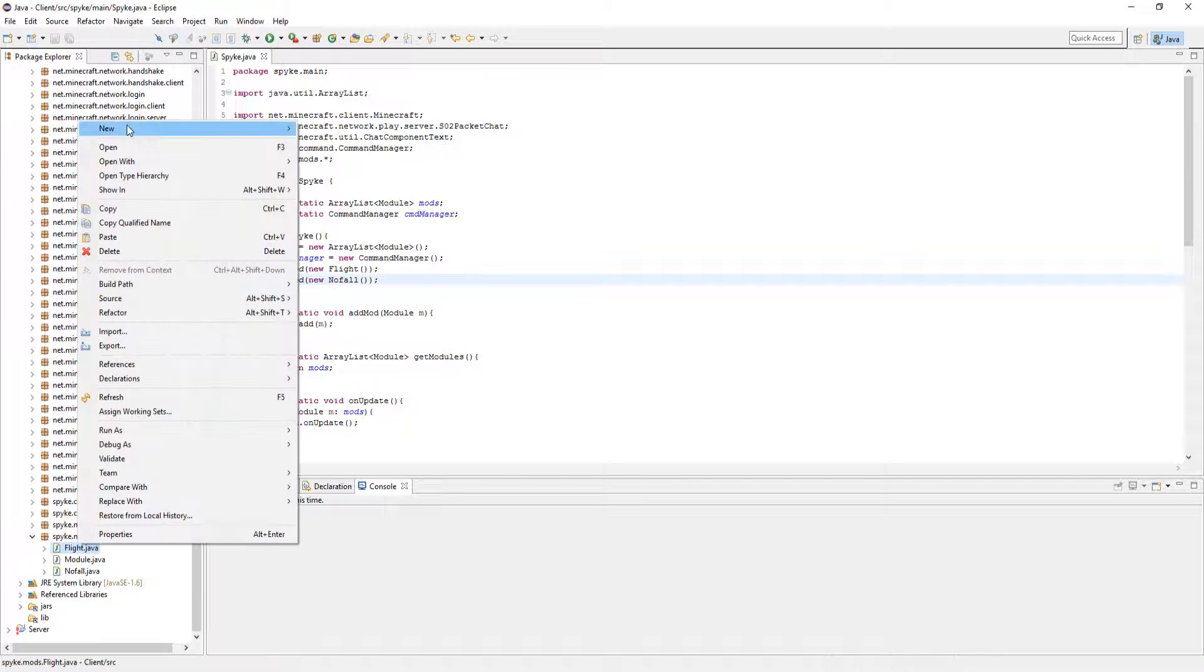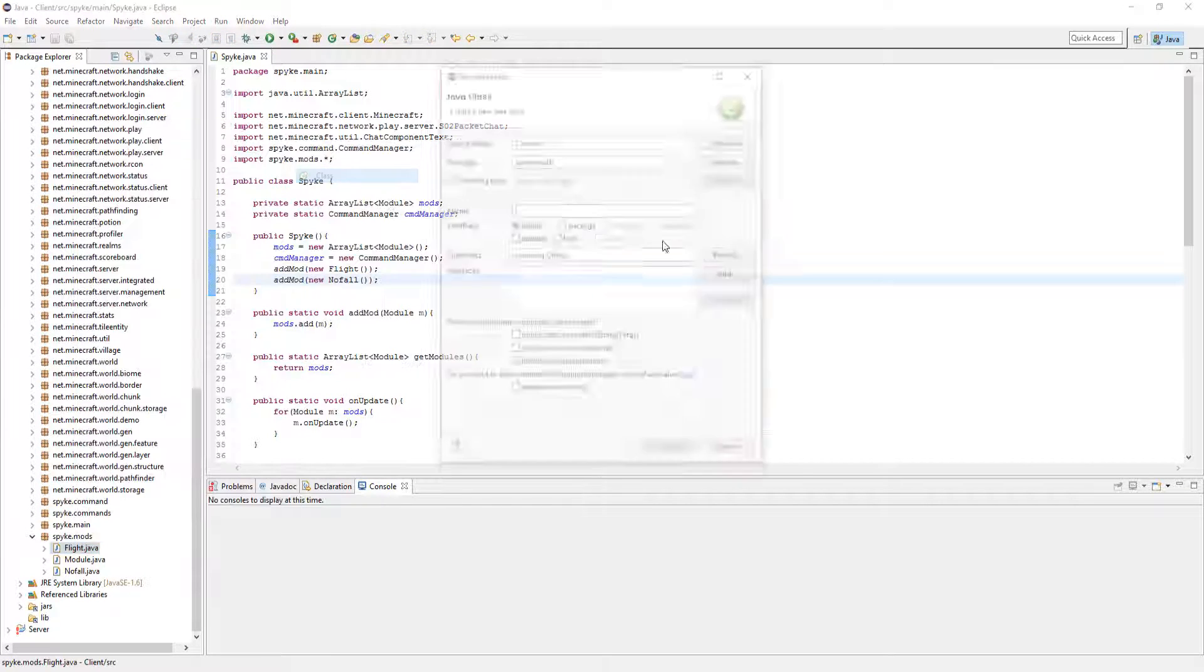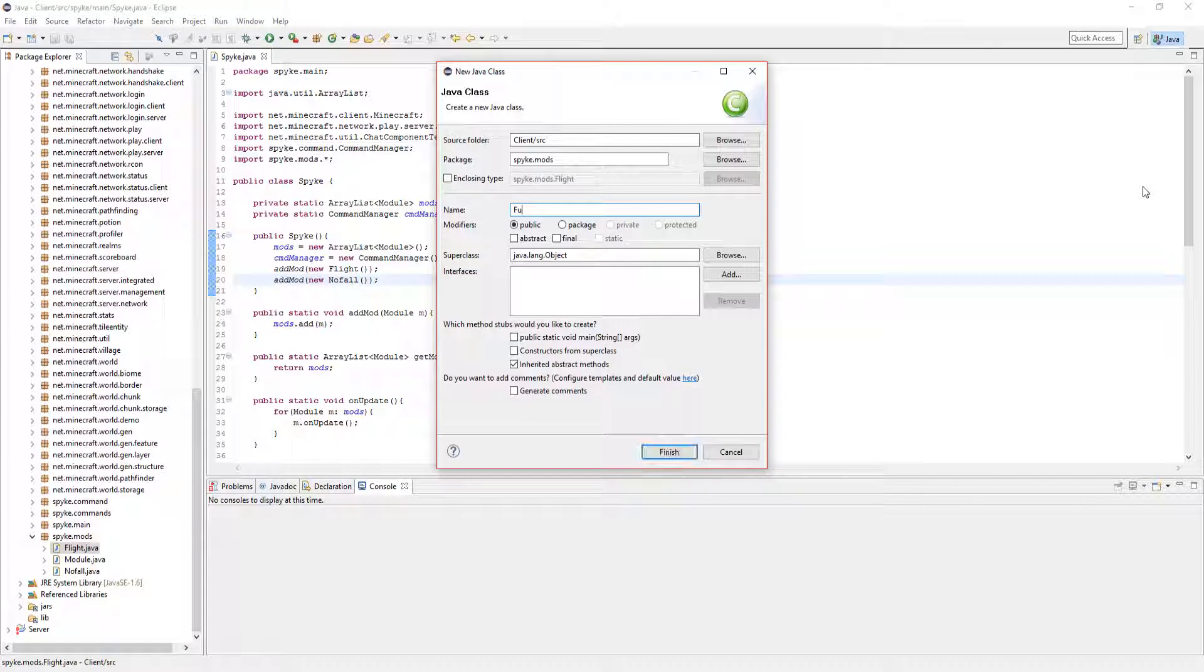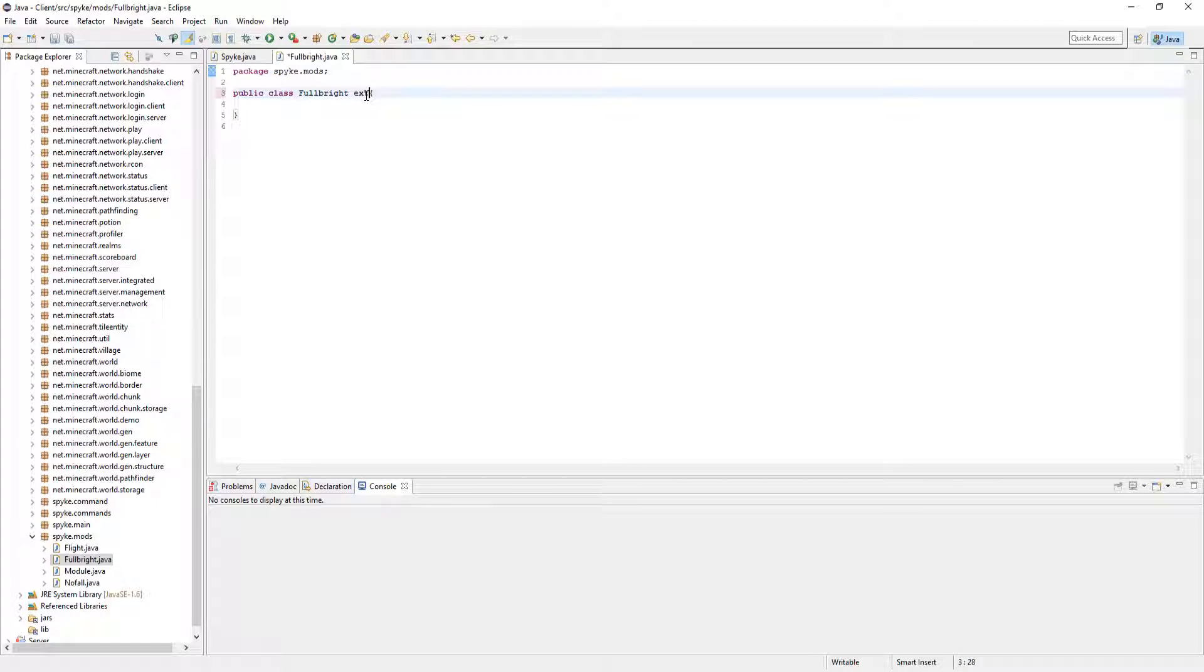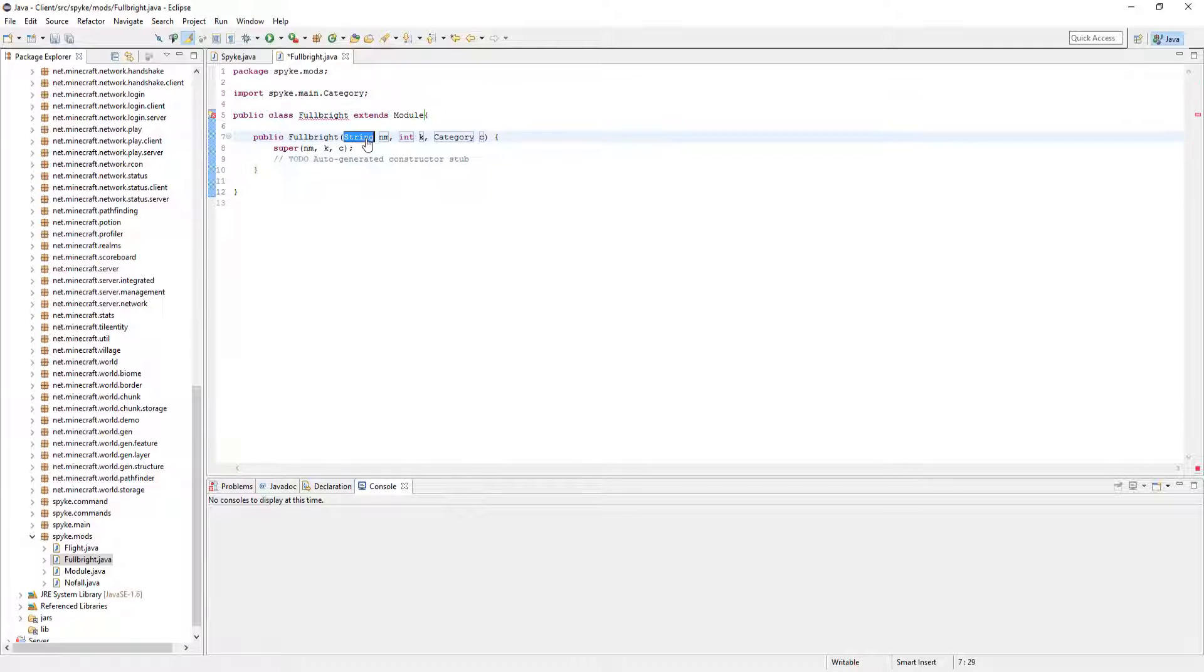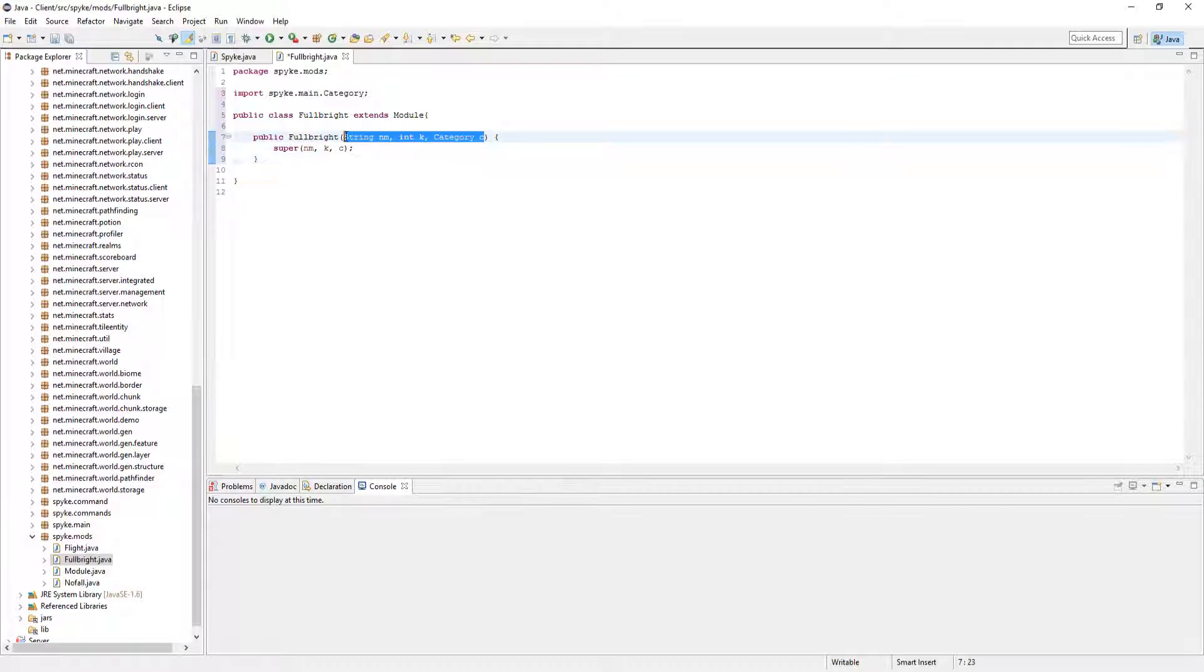Let's make a new class in the mods package called Fullbright. In here, let's have it extend module. Add the constructor. You can delete that, and delete the parameters too.